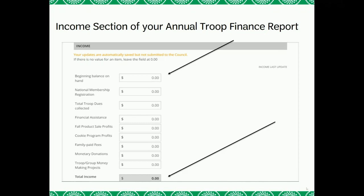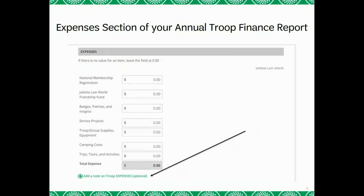Also know that you cannot enter any special characters into the spaces, such as commas. Just like the Troop Income section, the Expenses section will automatically update the total expense space as you enter in each category. These spaces also do not allow for any special characters, such as commas. Please note that for the Expenses section, you have the ability to add a note on your troop expenses. This can come in handy if your troop spent a significant amount of money on something not listed as a category. You do not have to include a note, but you have the option to.